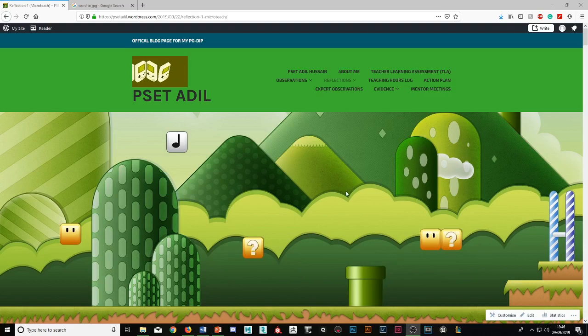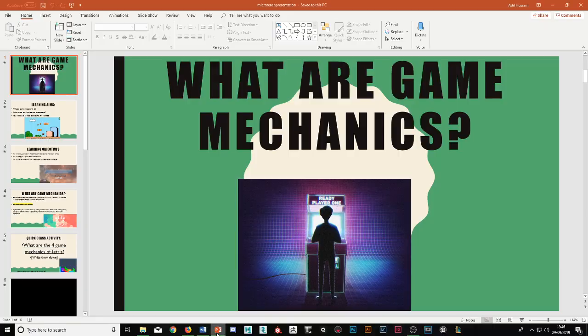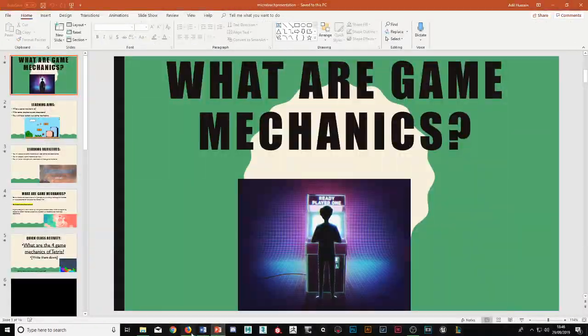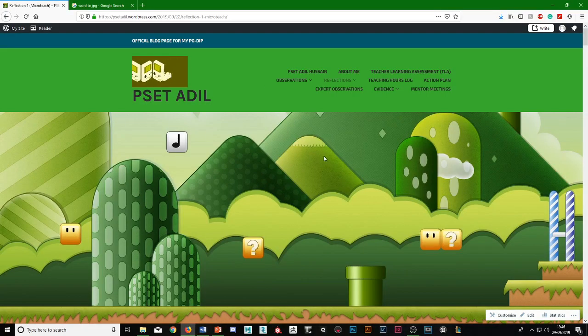Hello PGDip, I'm just going to do a quick tutorial on how to get your PowerPoints and your Word documents onto WordPress.